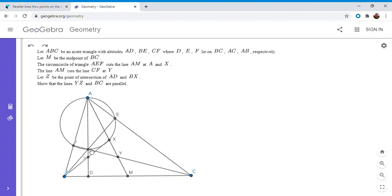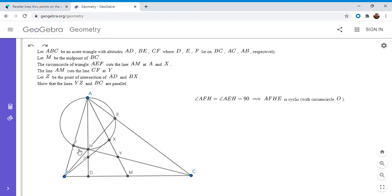Note that BE, CF, and AD all meet at the orthocenter H. And H has to lie on the circumcircle of AEF. That's clear because angle AFH is 90° and angle AEH is 90°, so AFHE is cyclic. Therefore H lies on the circumcircle of AEF, which I'll call circle O.